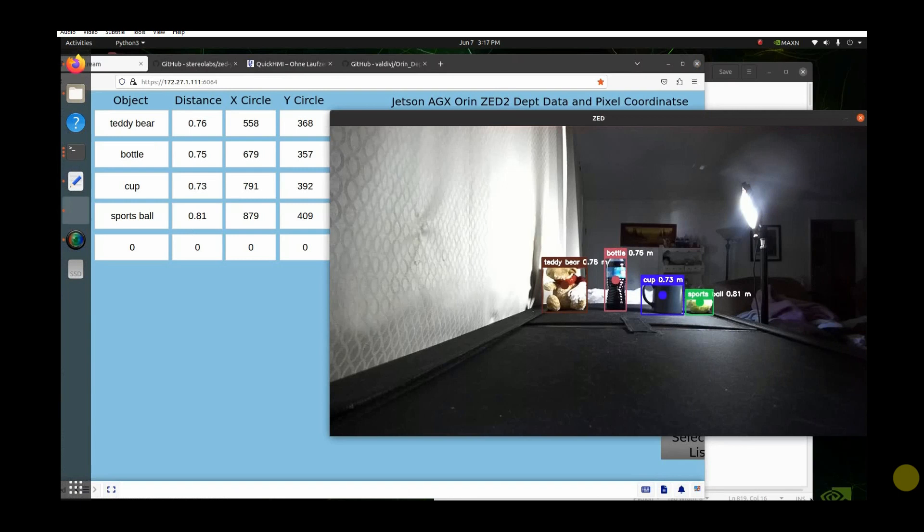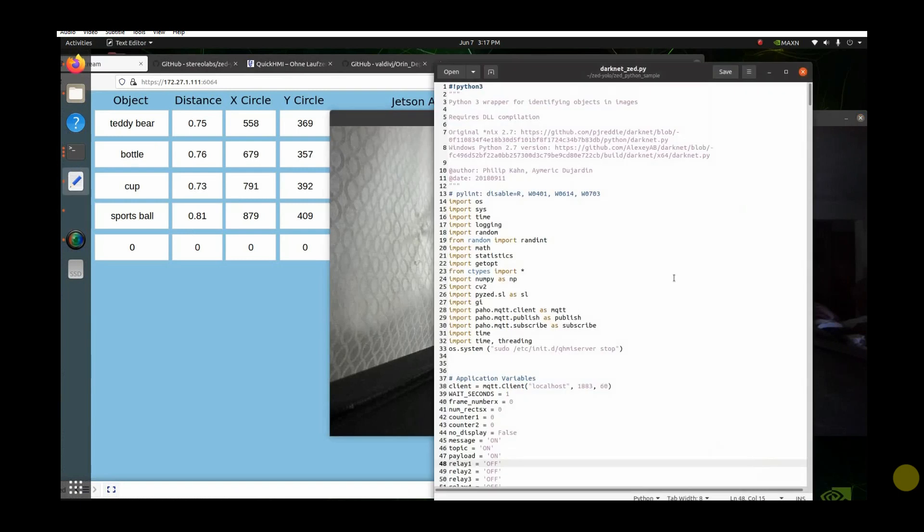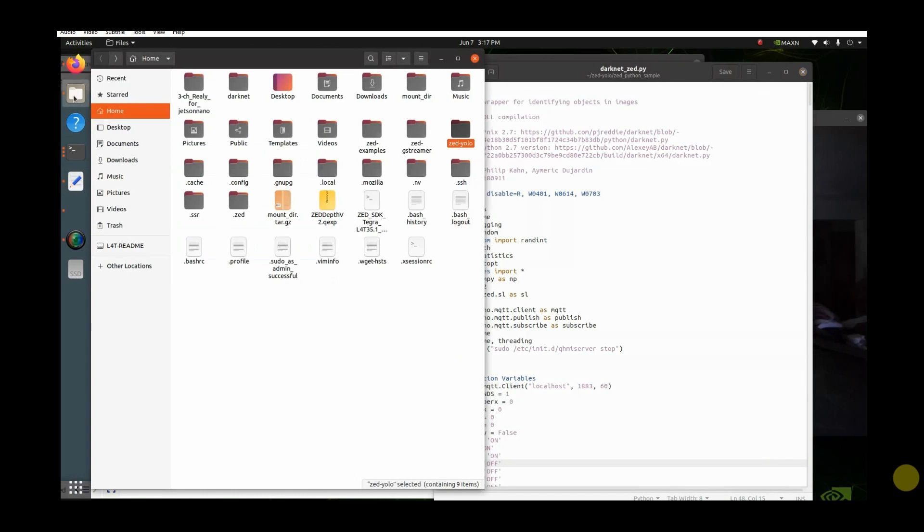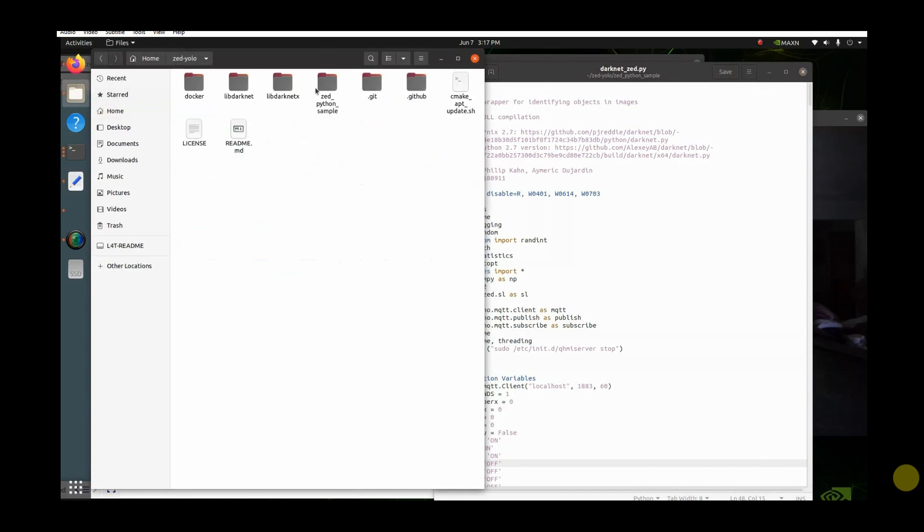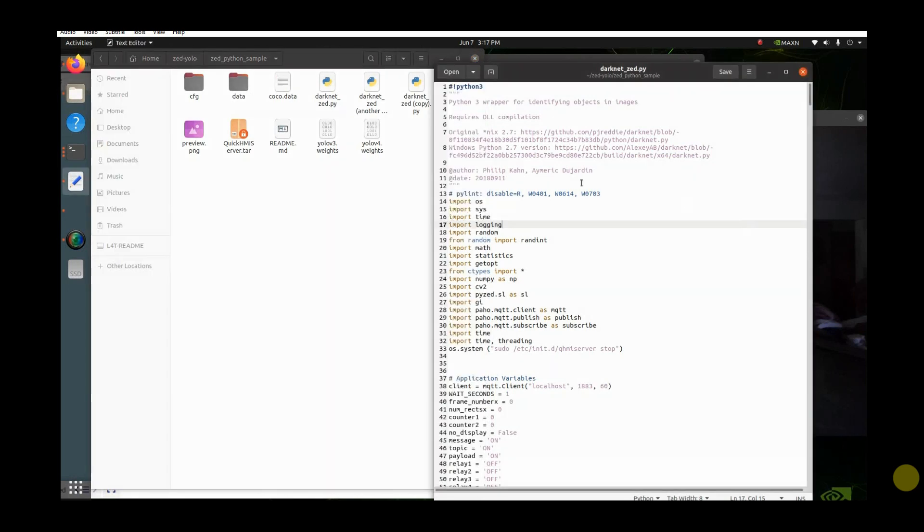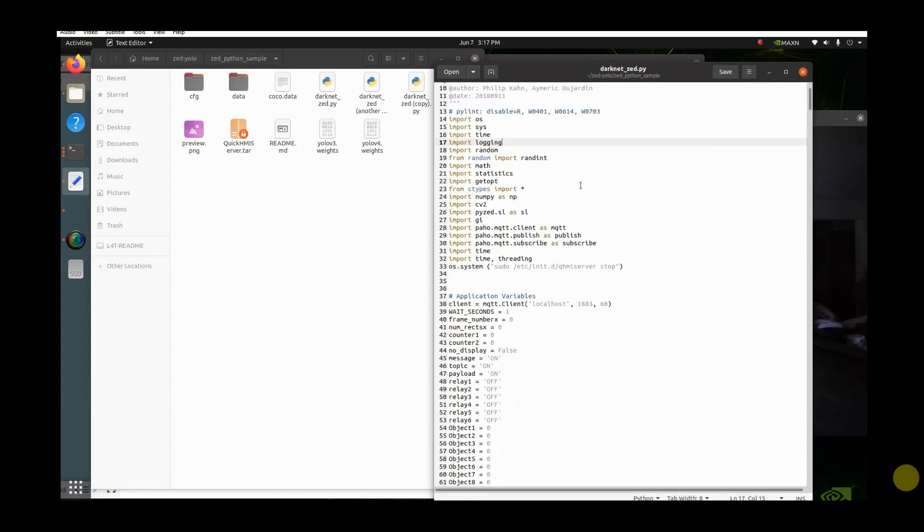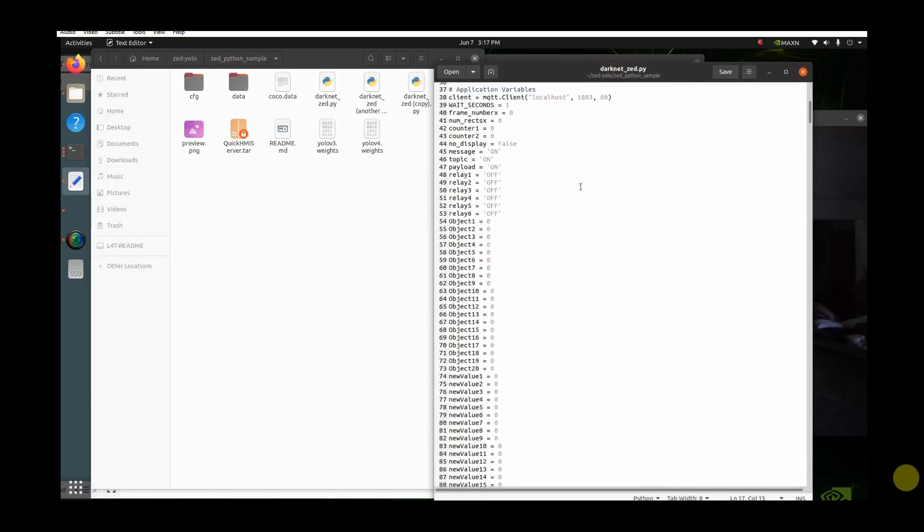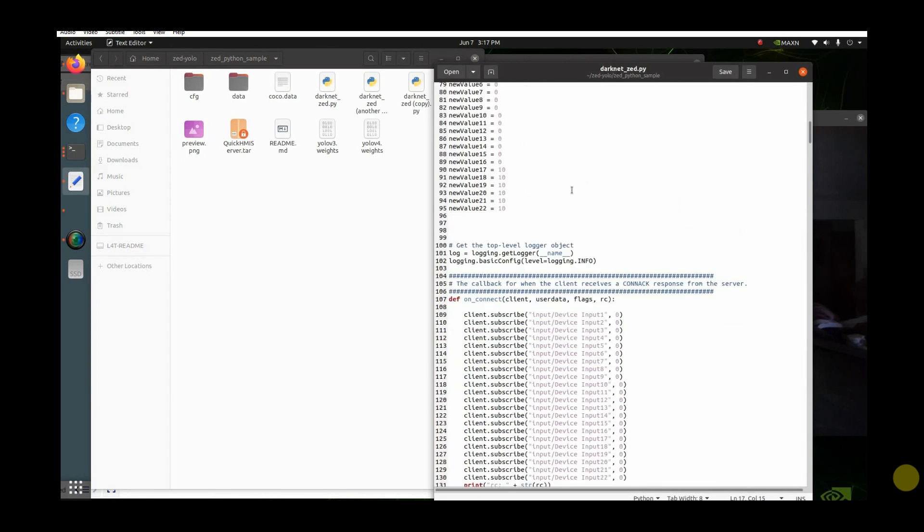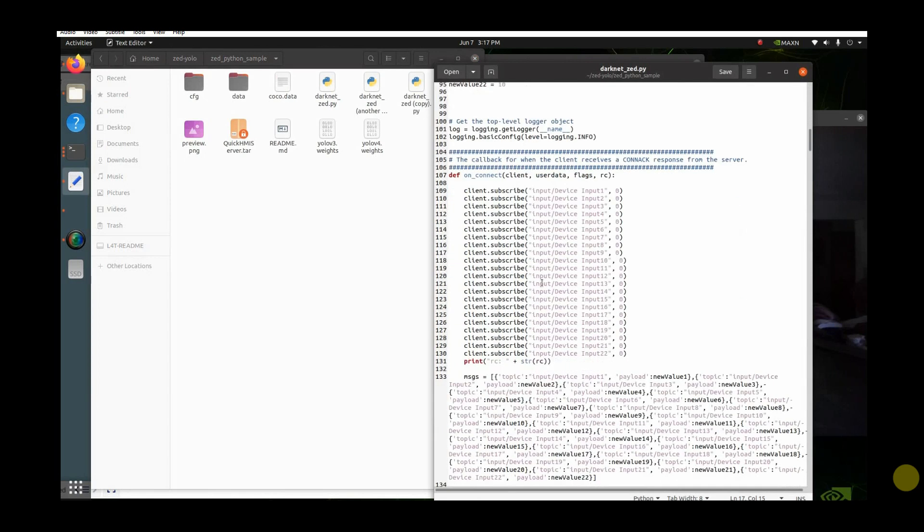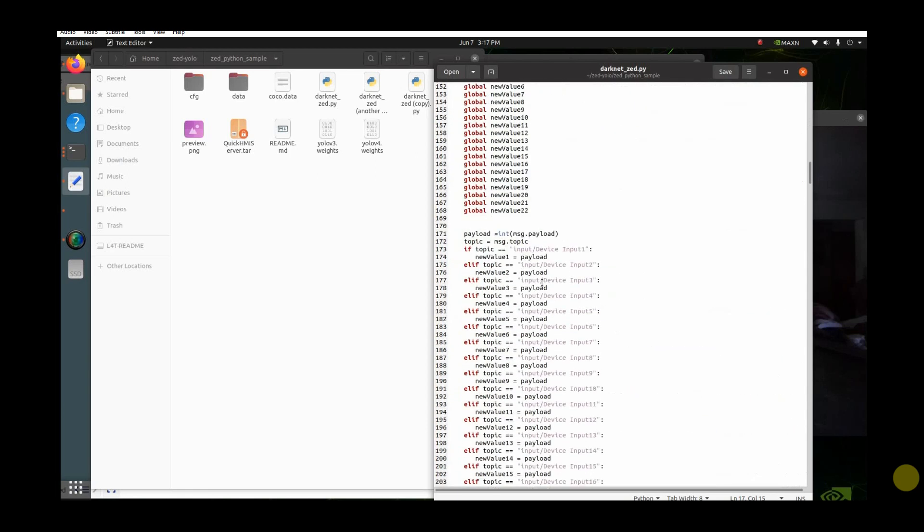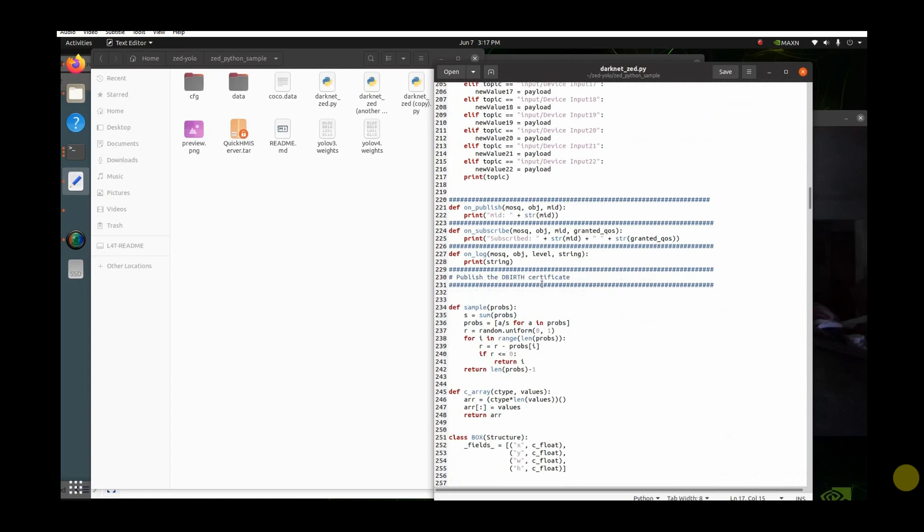Basically, what I've done is I've taken this Darknet Zed Python program that you can download from the GitHub repo. Here, Zed YOLO, Zed Python sample, right here, Darknet Zed.py, and I've modified it. I've basically added stuff to extract the data out and put it in the MQTT server so you can pick it up later. My GitHub repo has all this, and it just shows everything I've added to their existing one.